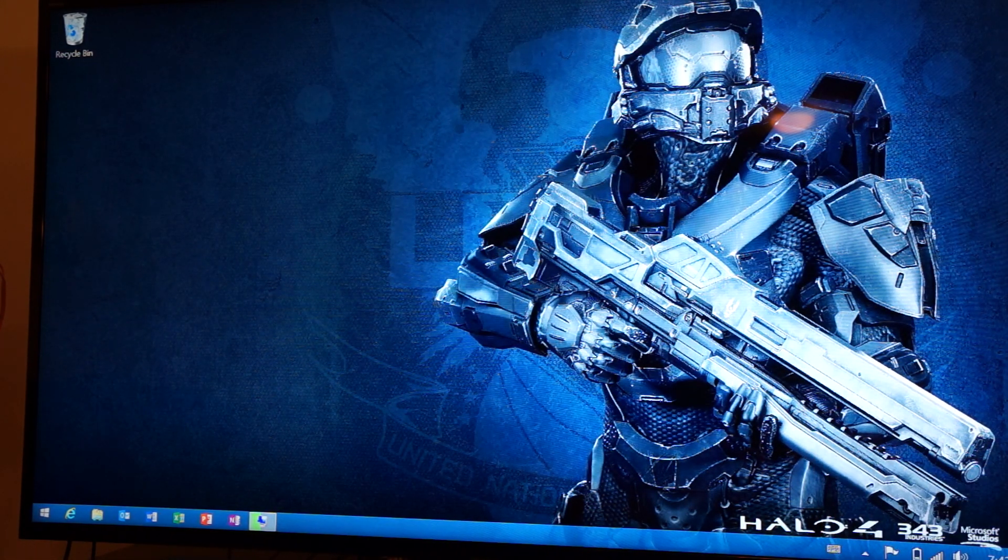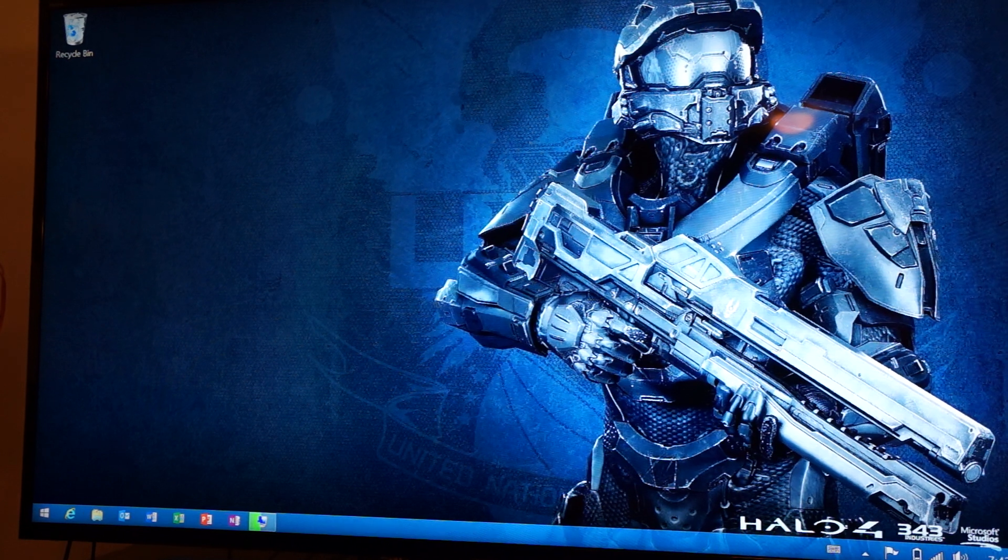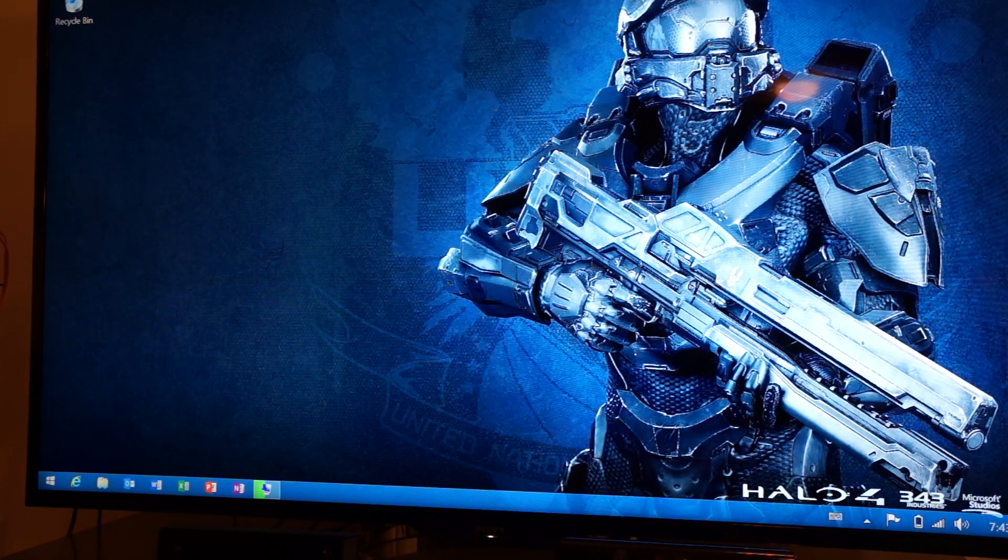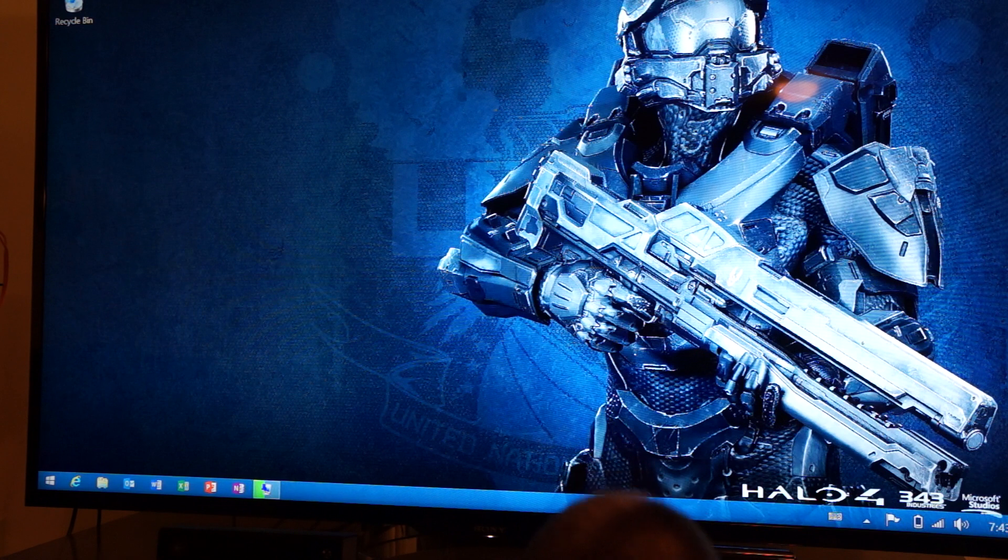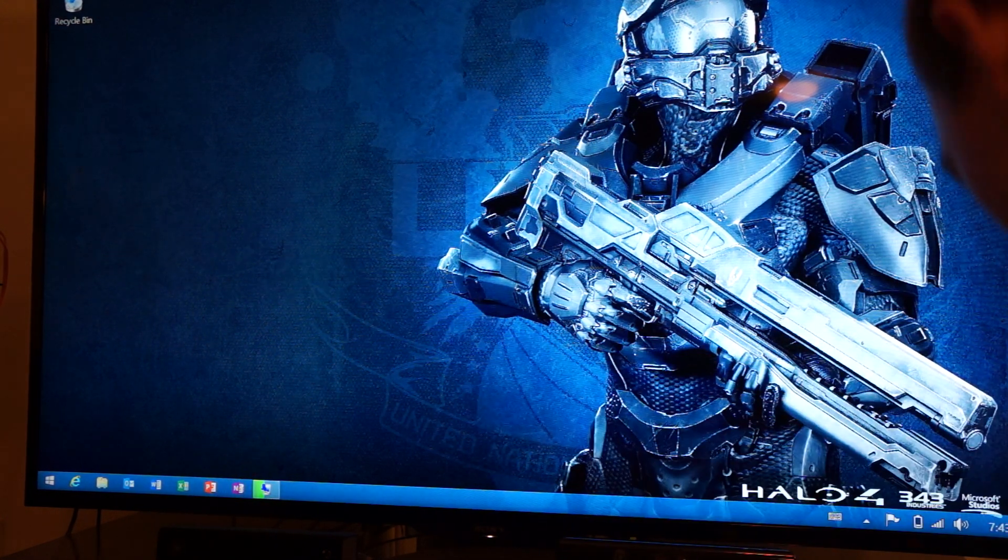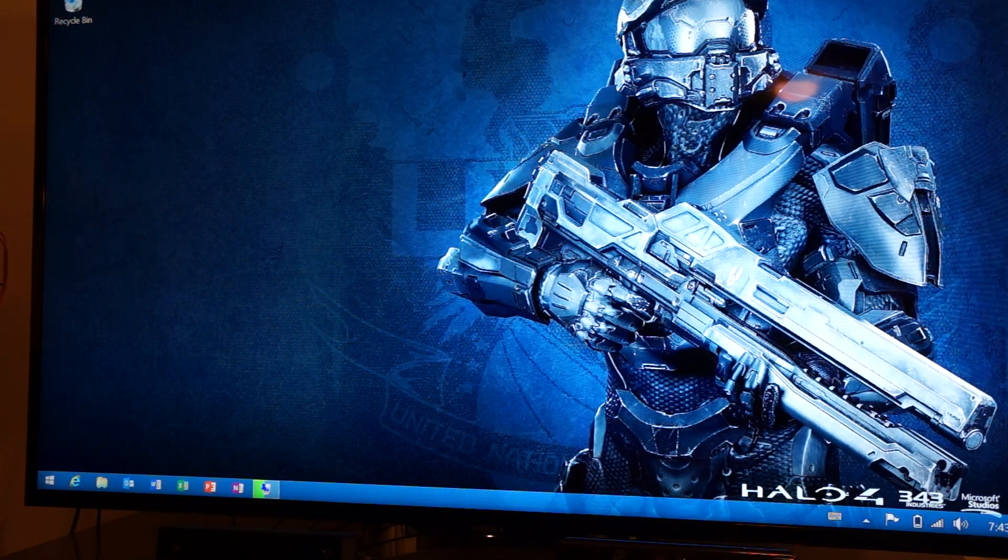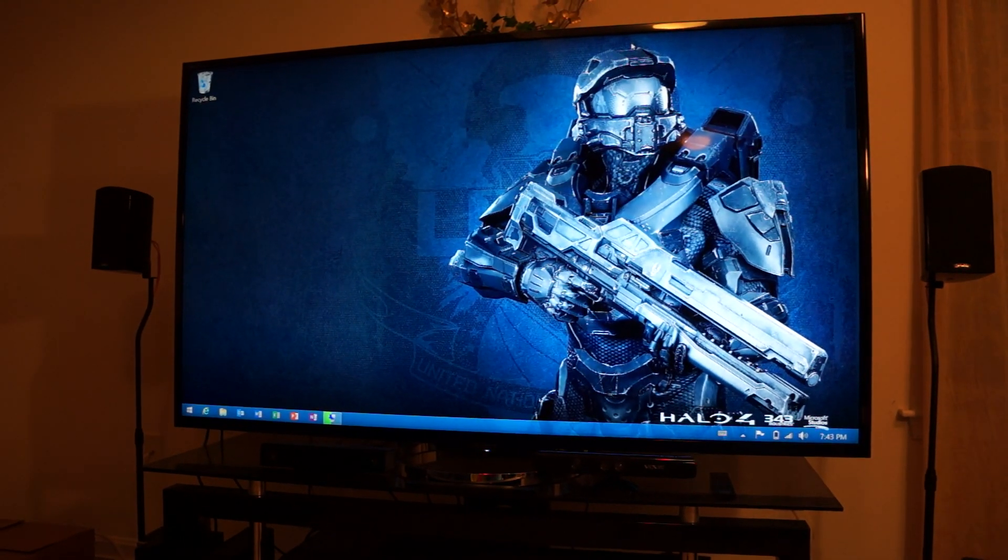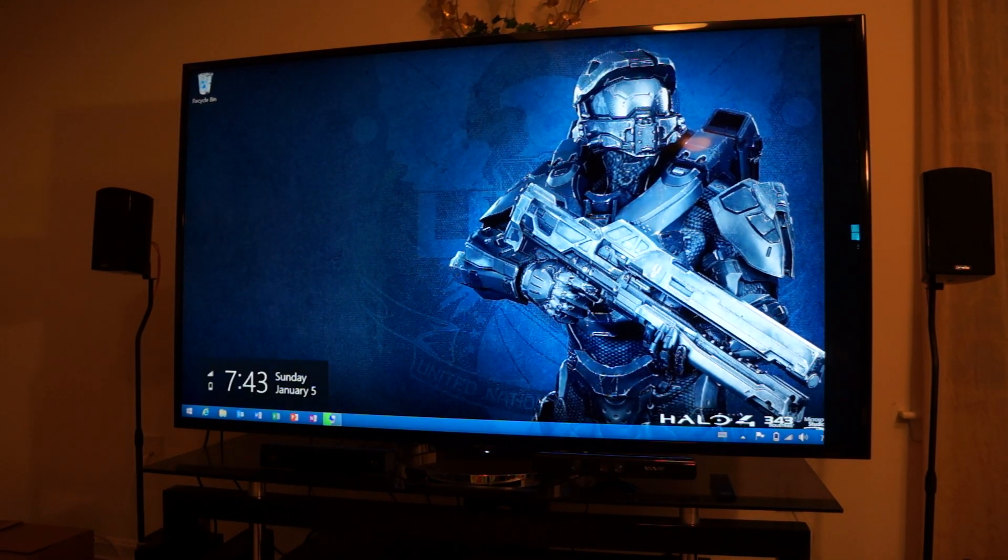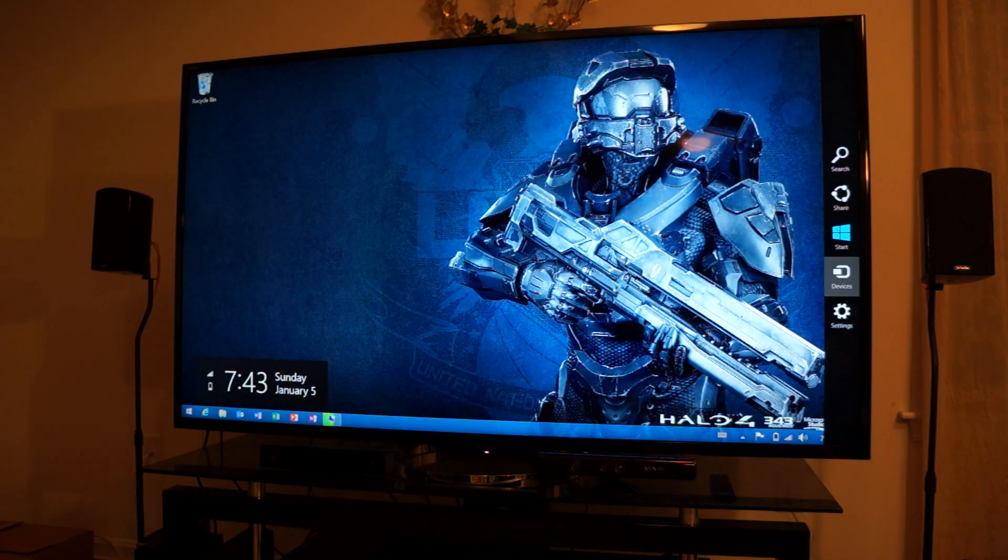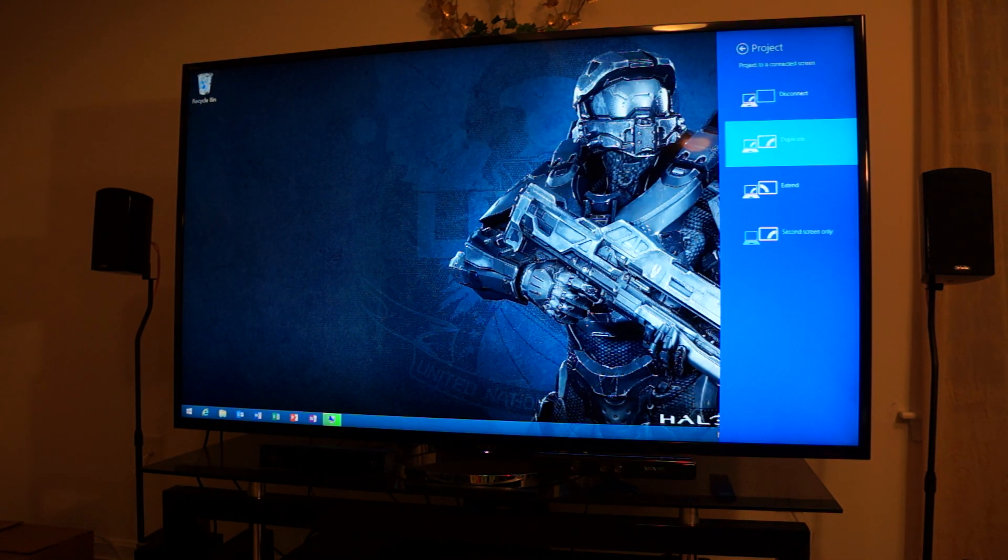So now next I'm going to show you the HDMI version. So I'm going to hook up an HDMI cable right here into the Surface directly and see if it will mirror the same exact thing. So let's turn off the screen mirroring right now. Project, let's disconnect.